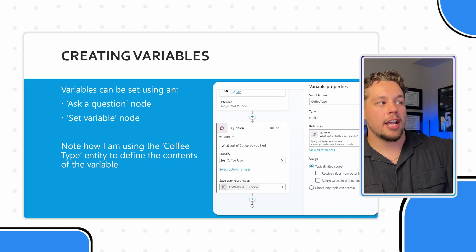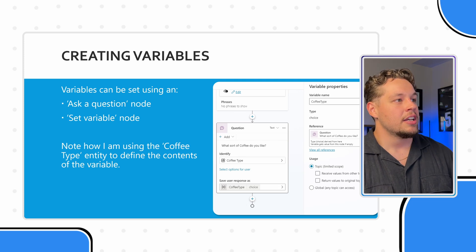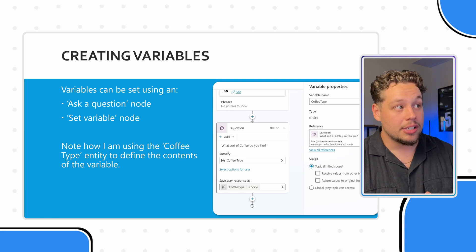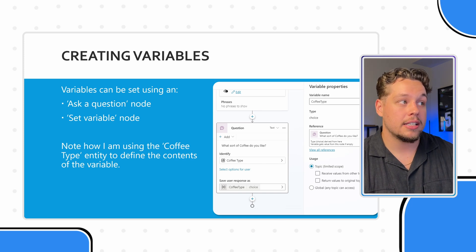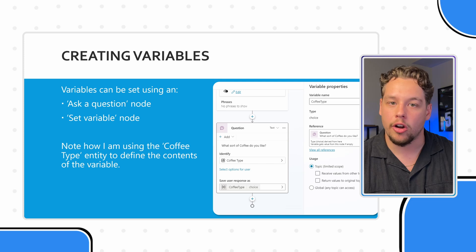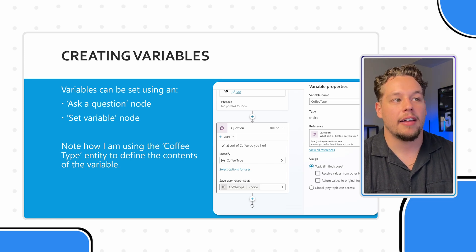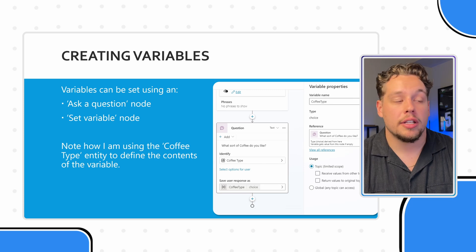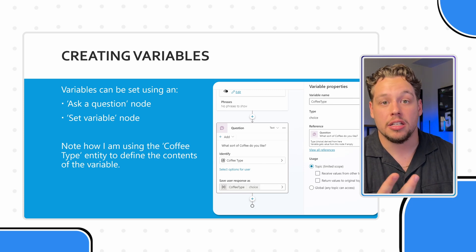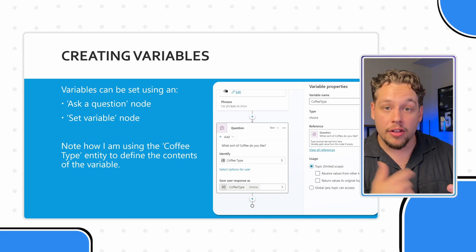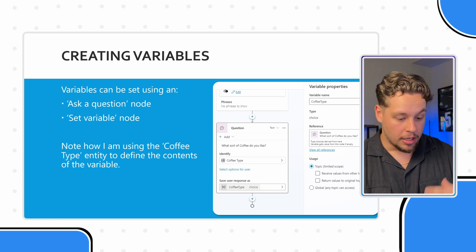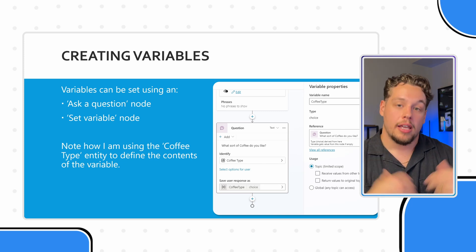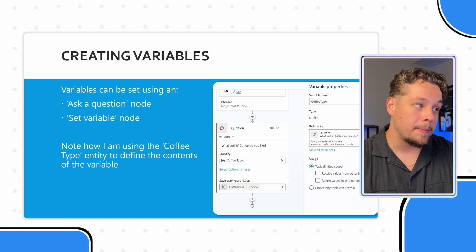Now, creating variables, this is kind of where it all comes full circle. Variables can be set using one of two different actions, and that is the ask a question node, or the set variable node. And in this screenshot, we have the ask a question node. And so what this is, is essentially sends a message to the user, and whatever their reply is, it takes that reply, understands what it's talking about, and then sets a certain variable based off of their reply.